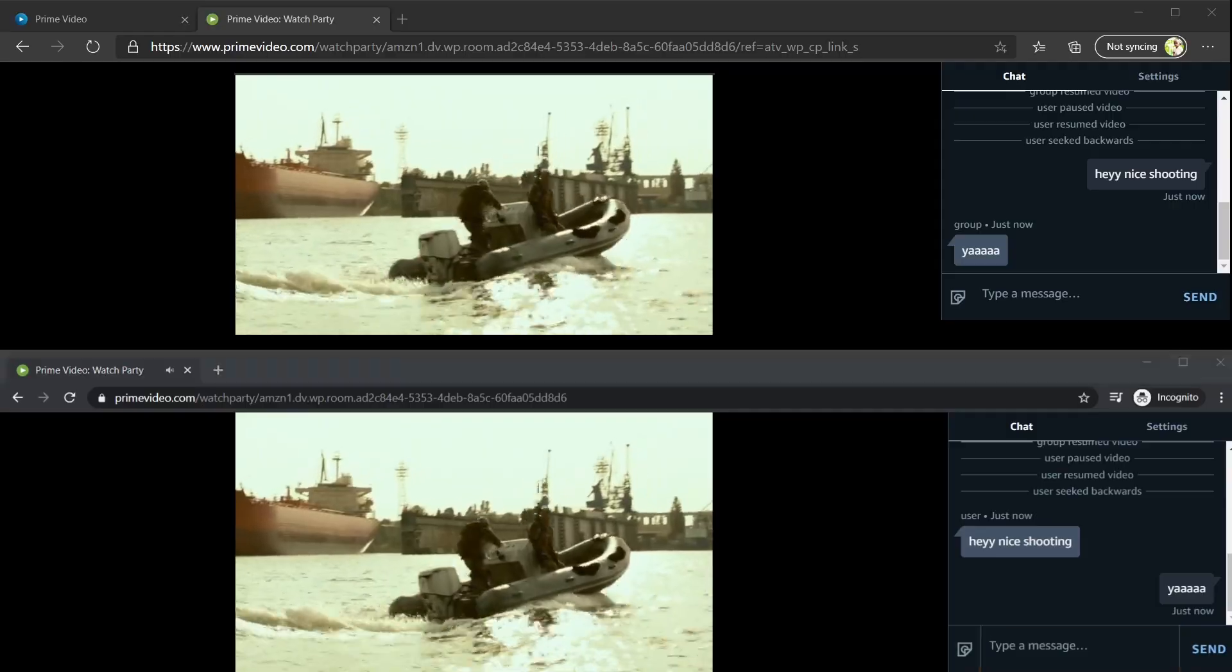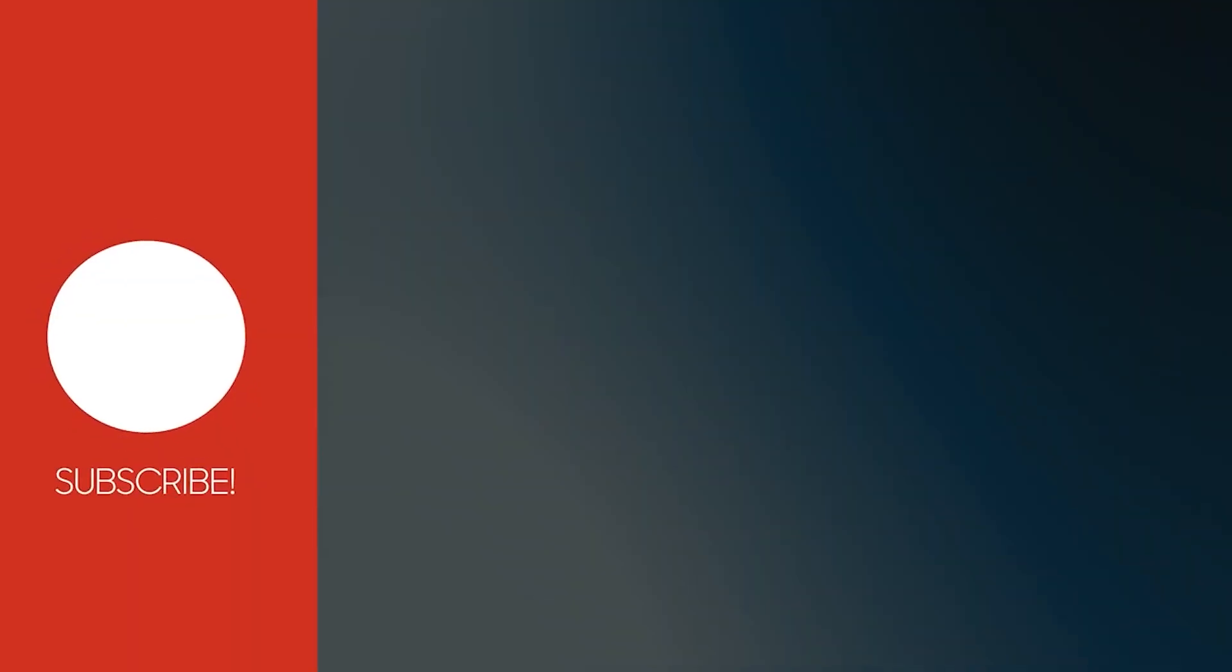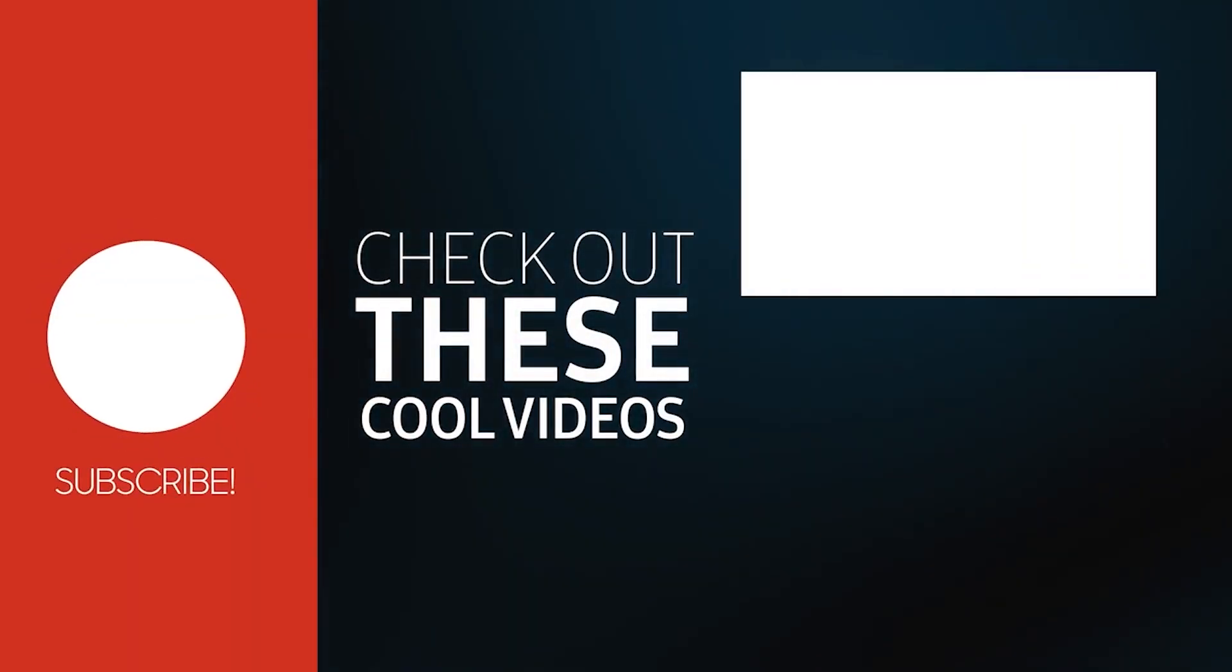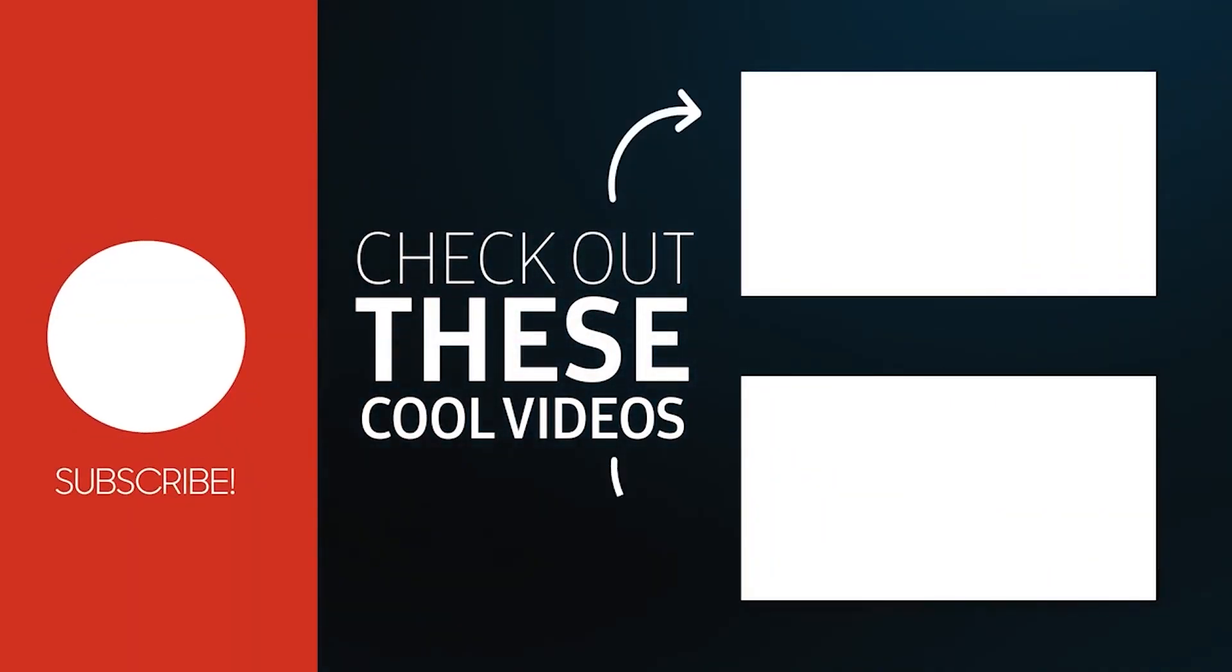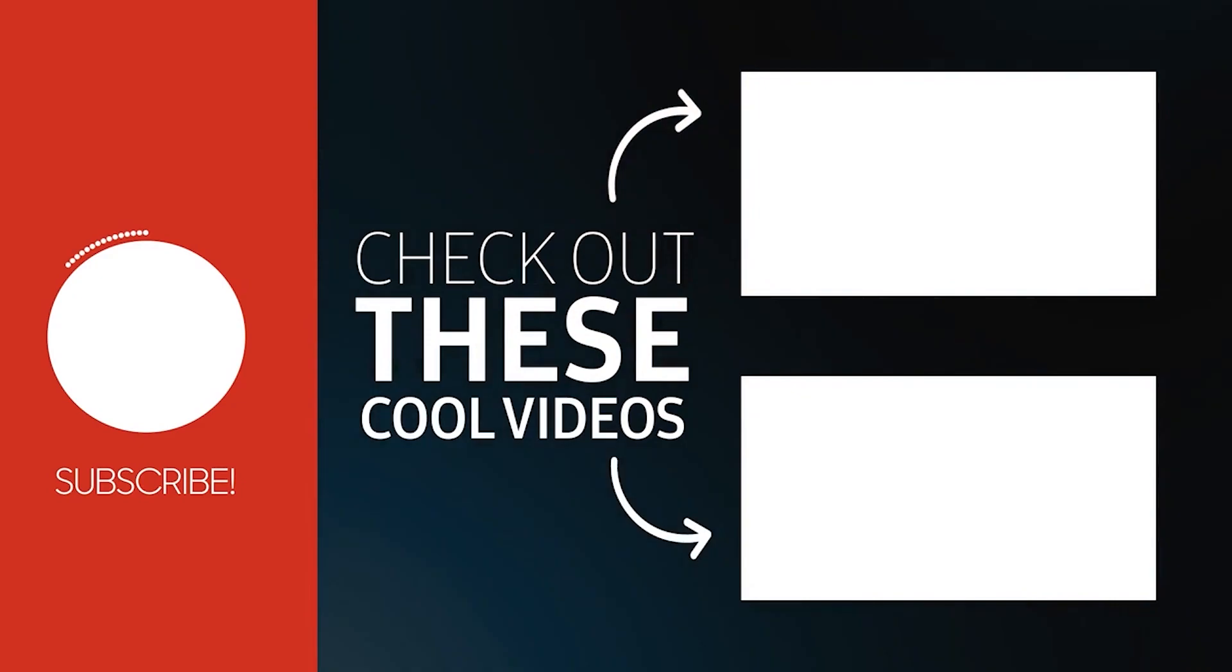So that's it, thanks for watching. See you in the next video. Bye bye, goodbye.